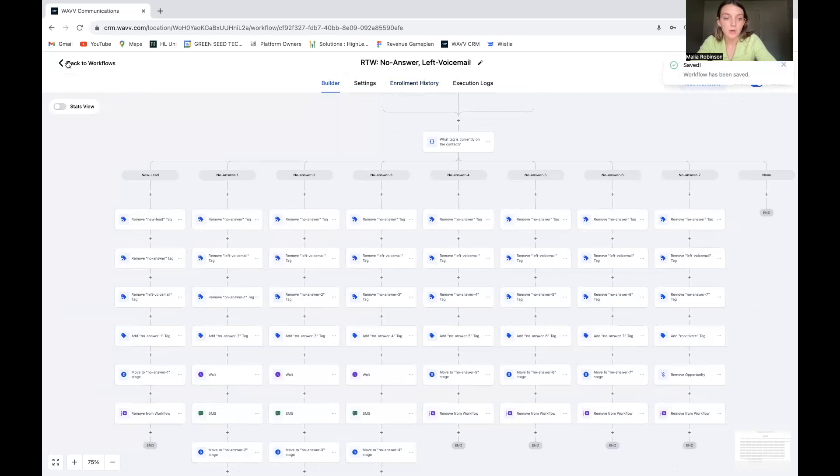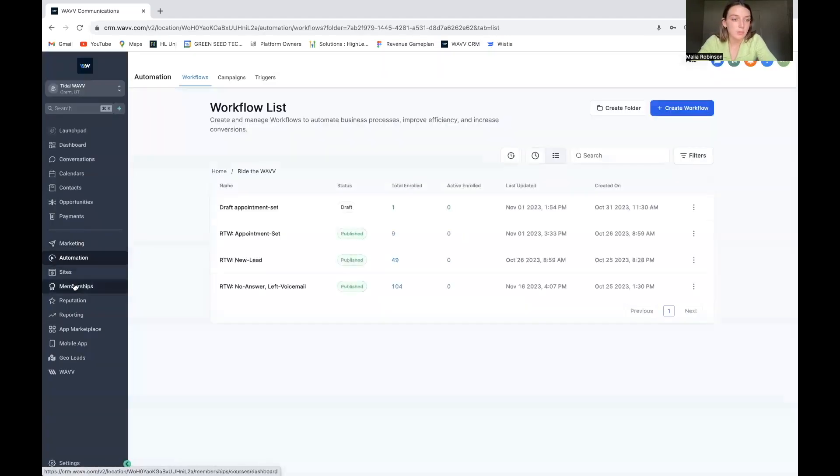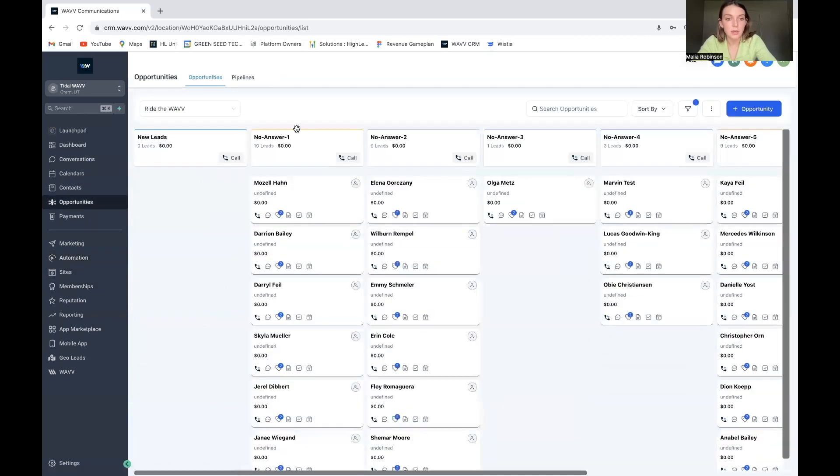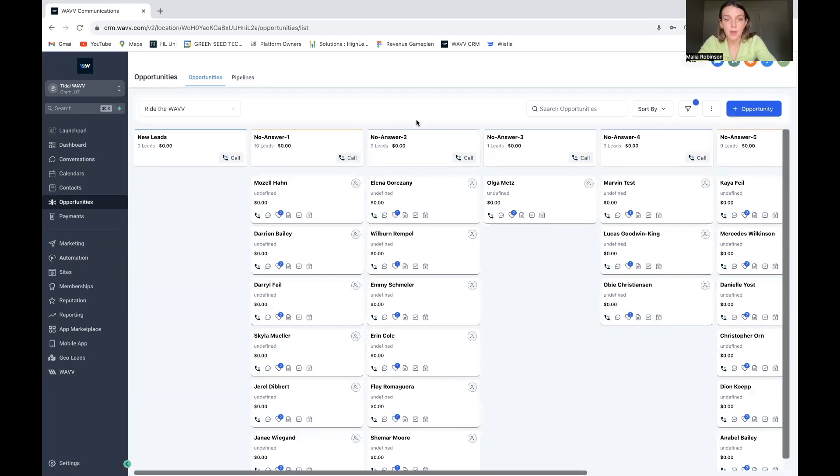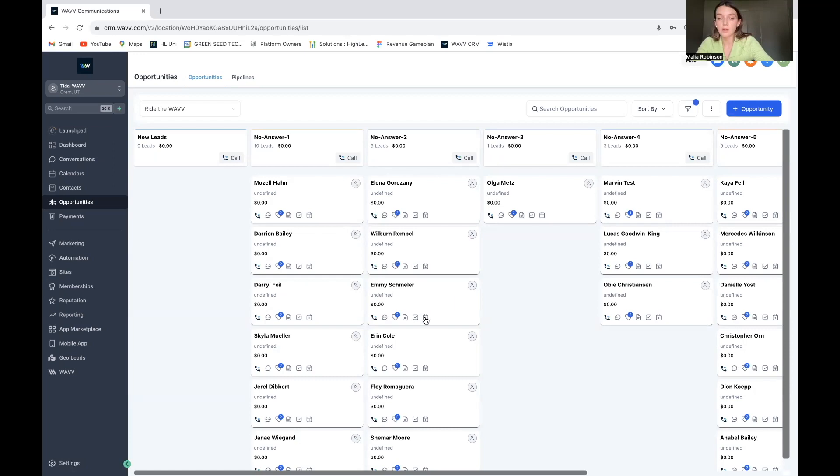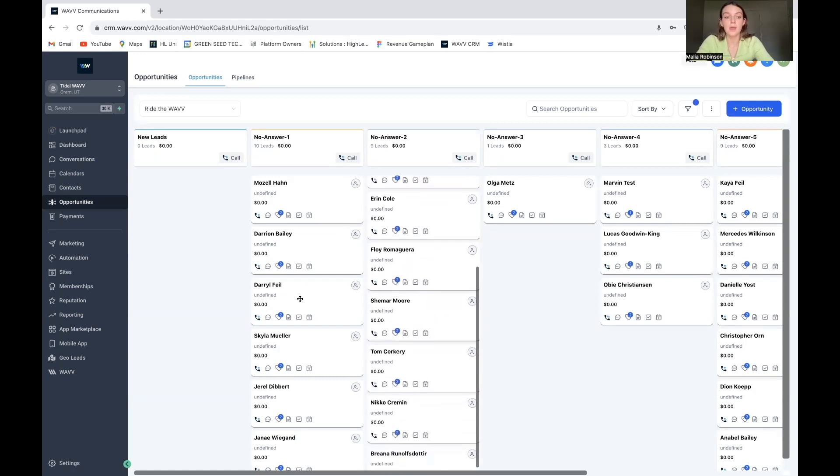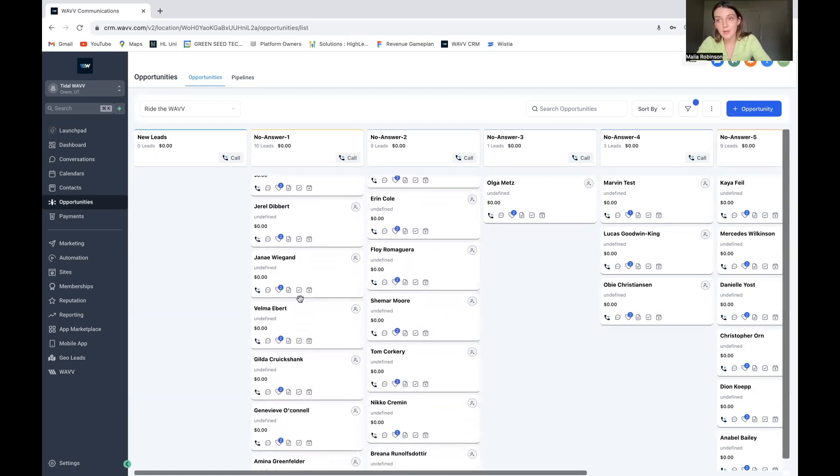And then let's go back to the workflows and, or sorry, I'm mixing up my roots today. Let's go back to opportunities. And these are all the people now where if I call them, then they should be getting that text. And then they'll be moved over to the no answer to column. And remember we did put that wait time in there.